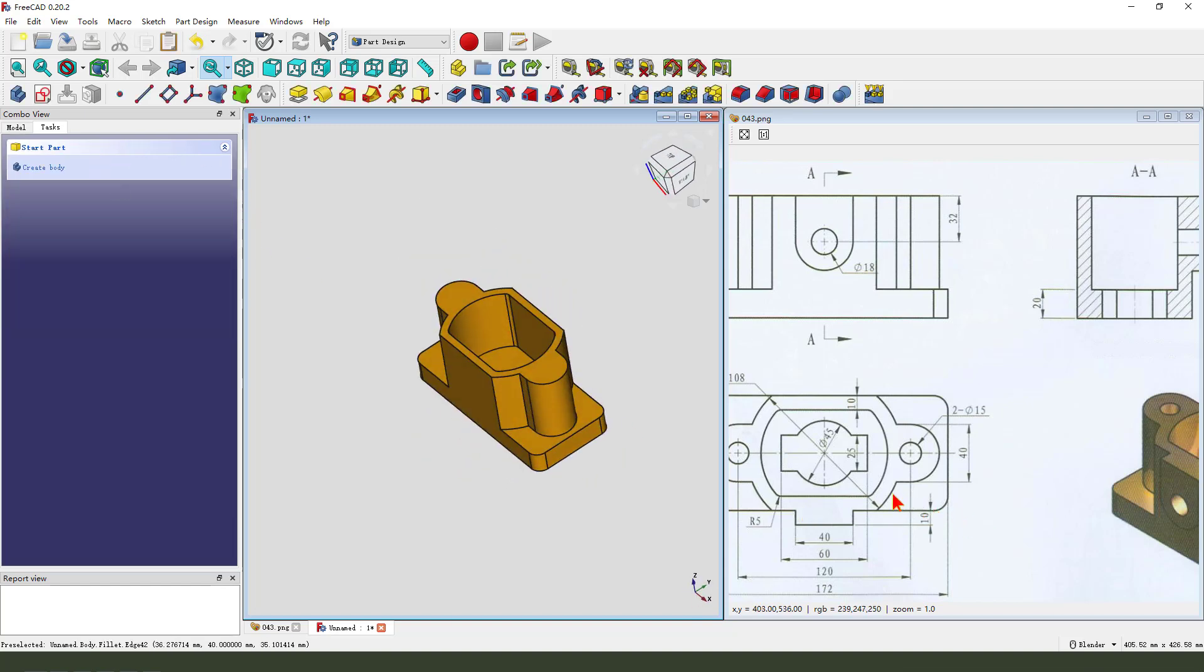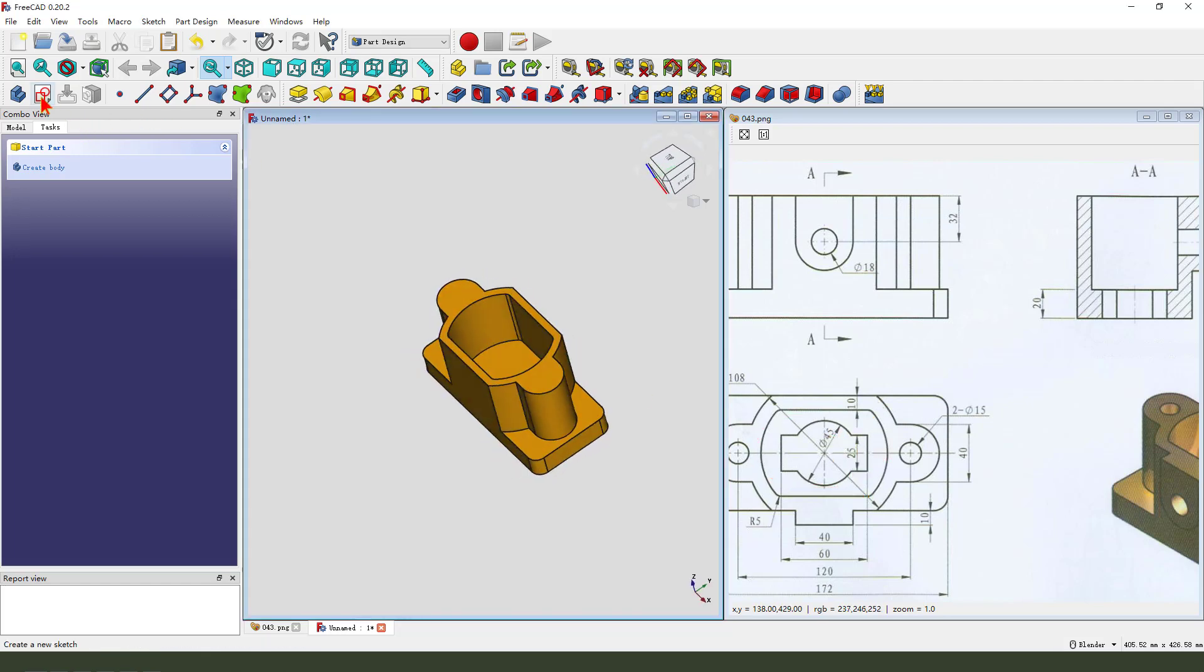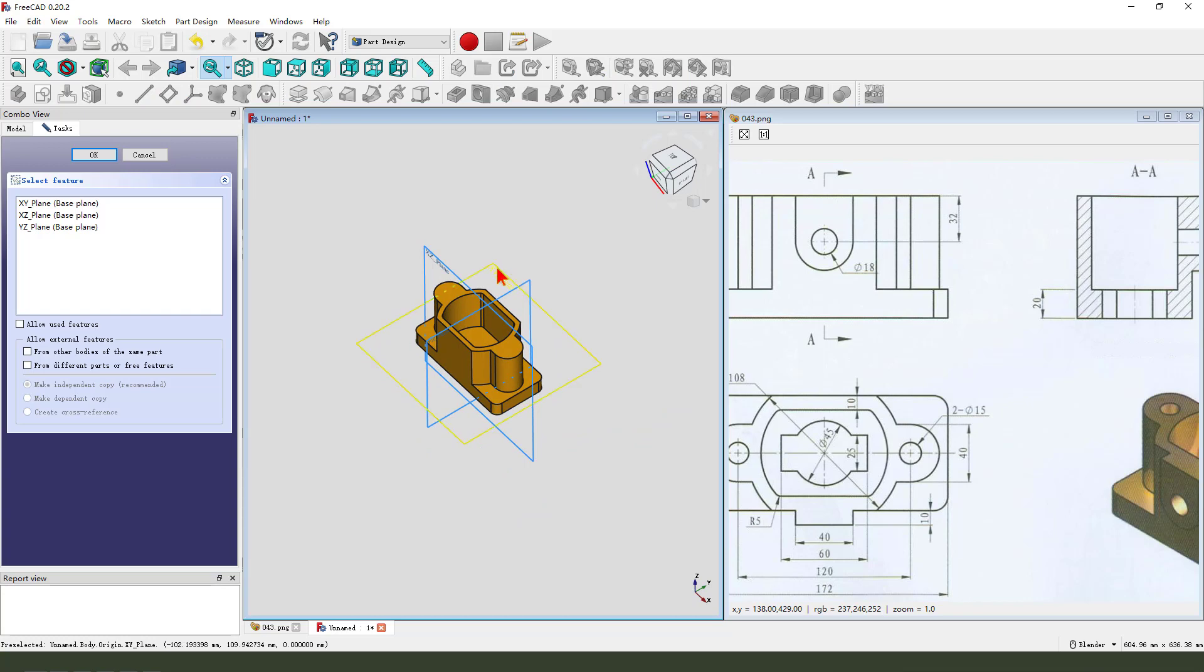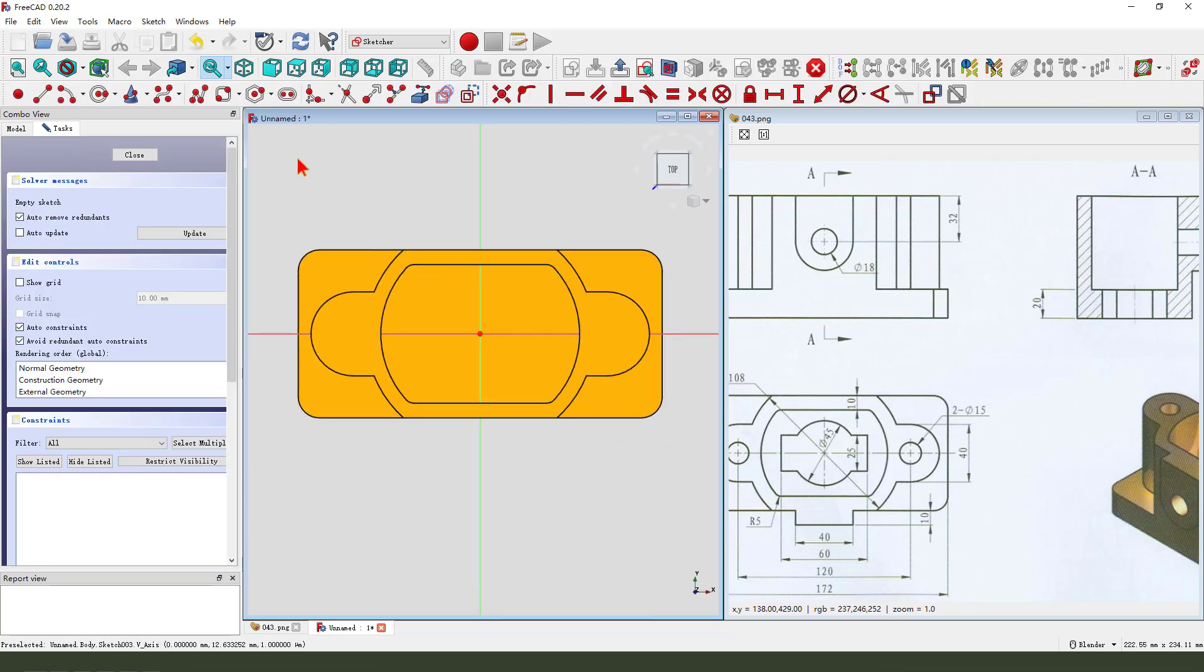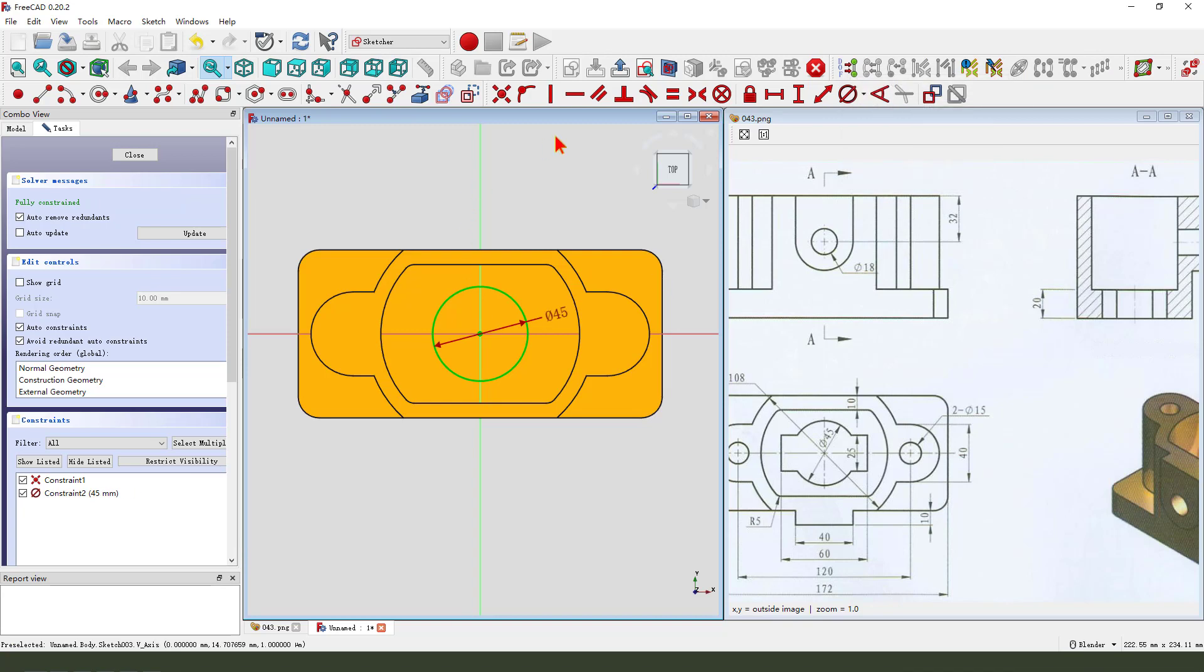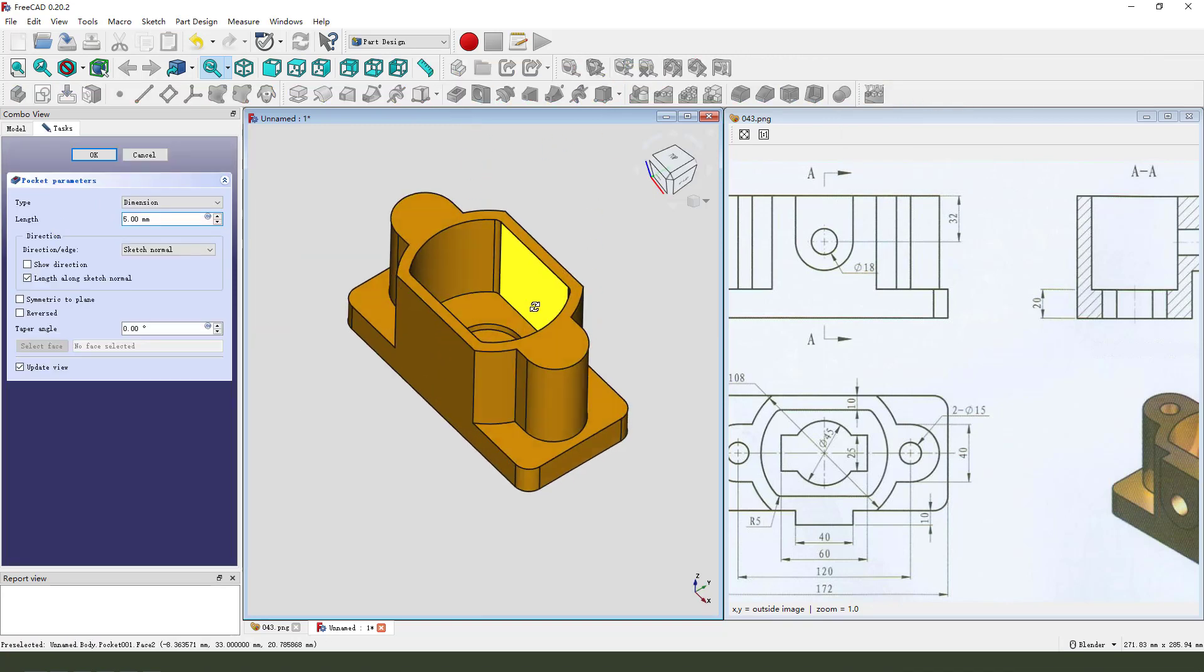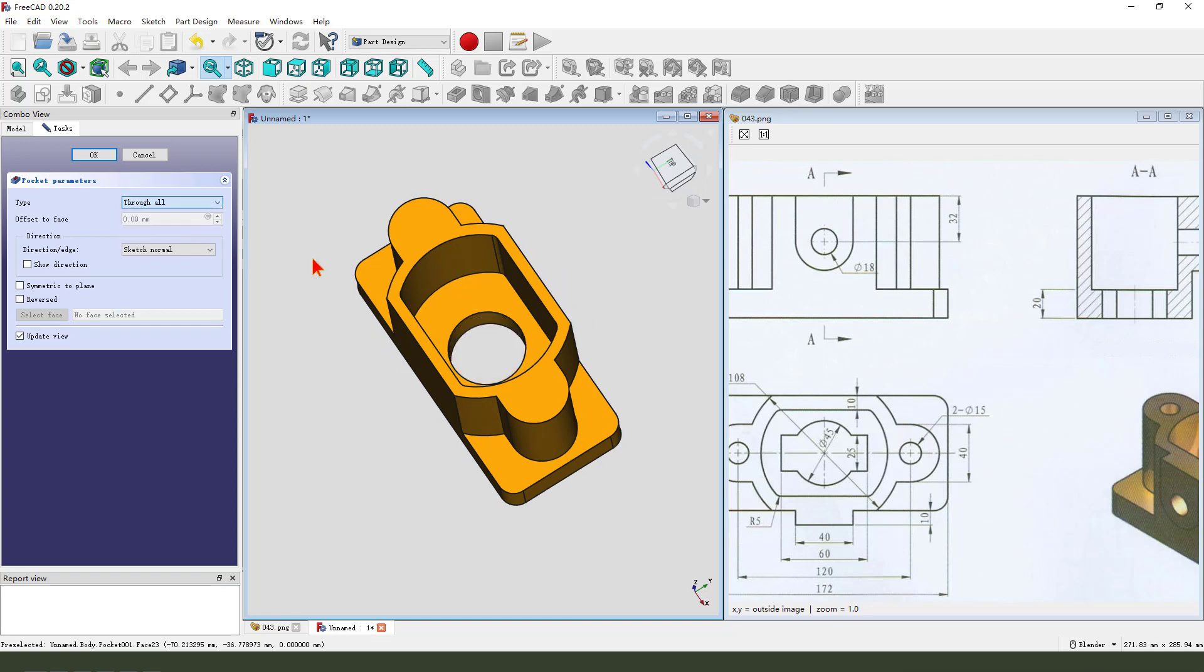Next, we create this feature. Create new sketch. Select XY plane. Create a circle. Dimension 14 by 2. Leave the sketch. Pocket through all. Okay.